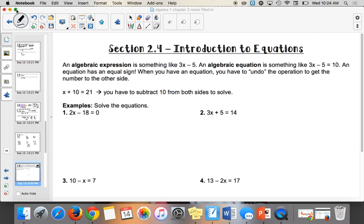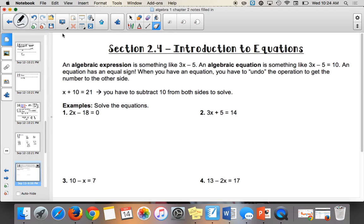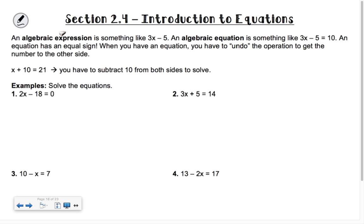As an introduction to equations: an algebraic expression is something that doesn't have an equal sign, like 3x minus 5, but an algebraic equation has an equal sign. You're often going to have to undo operations by getting things to the other side. We kind of previewed that last time.